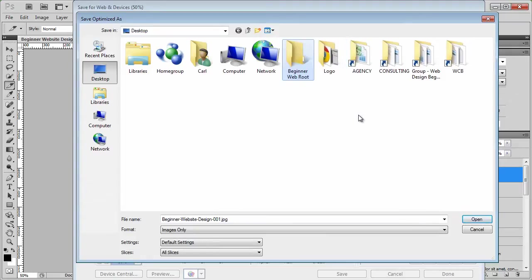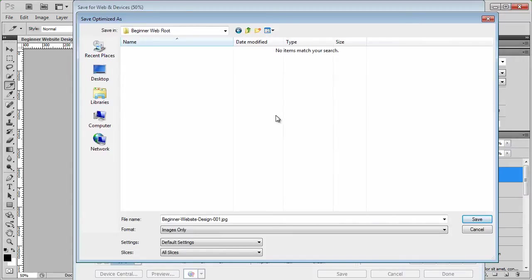I'm just going to call this beginner web root. Nice and easy. So what I'm going to do is click inside, because this is where I want to save all my images inside this root folder, and this is where we're going to be making the website in later series.